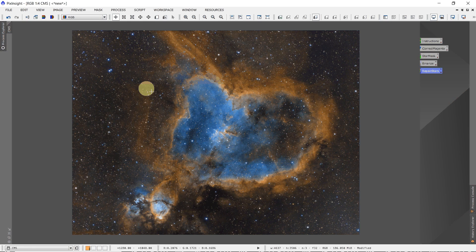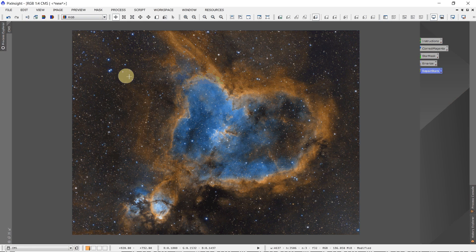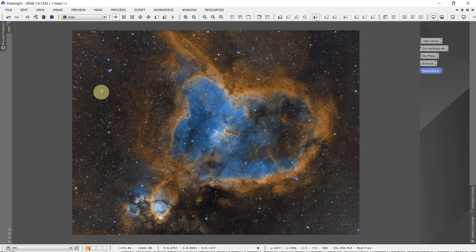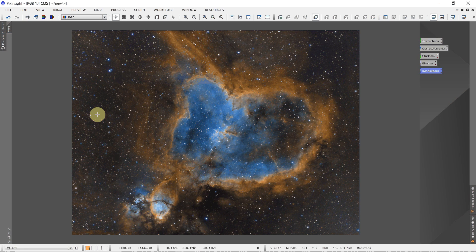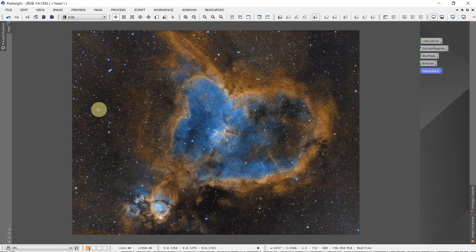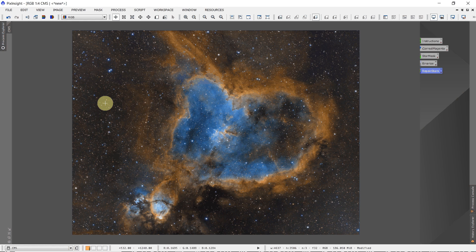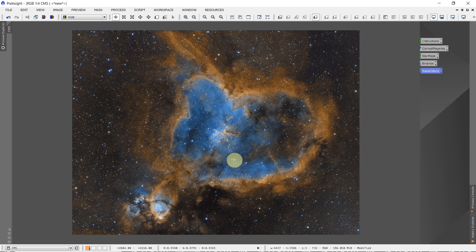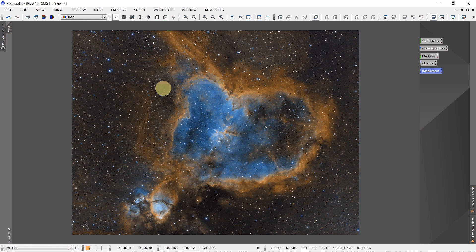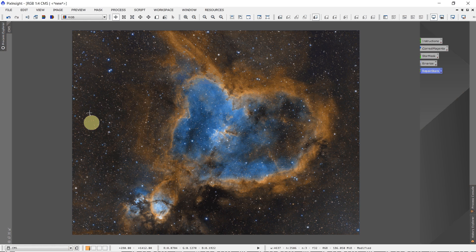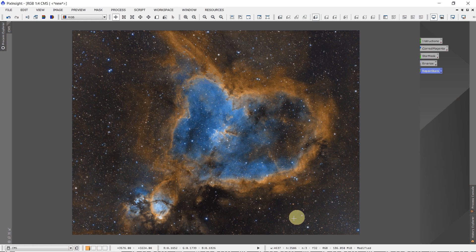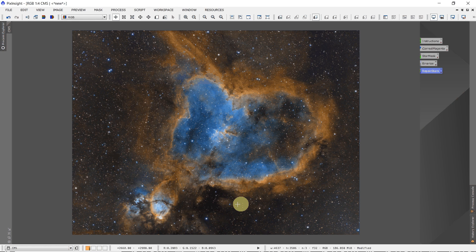So here's the image as it would appear if you use the Correct Magenta Stars script without any protection. Does a very nice job on removing the magenta from the stars, but it removes all the magenta that's in the rest of the image.